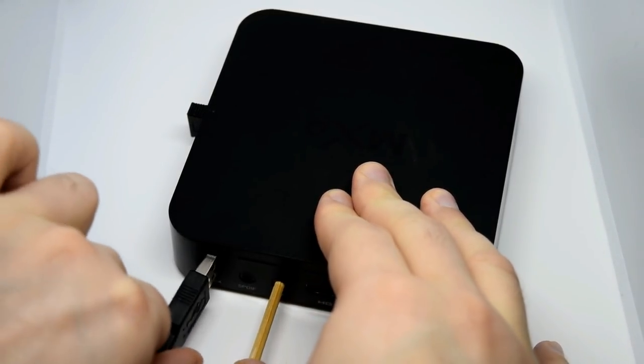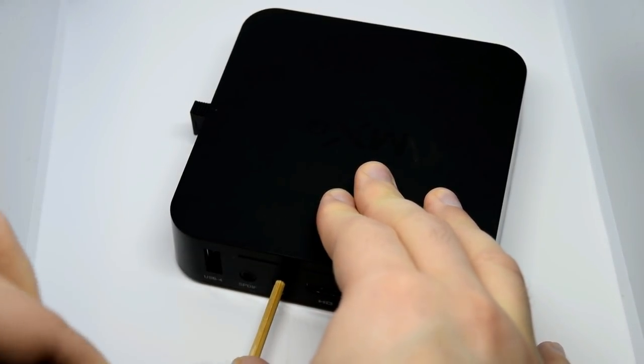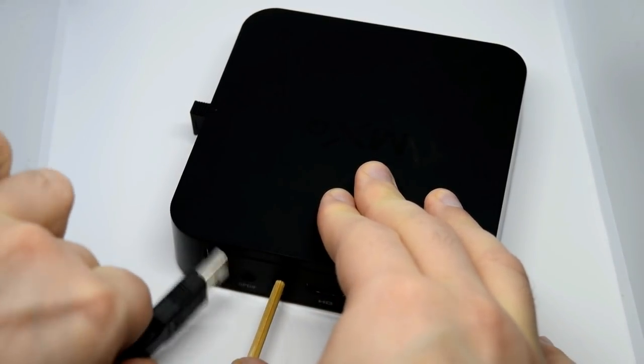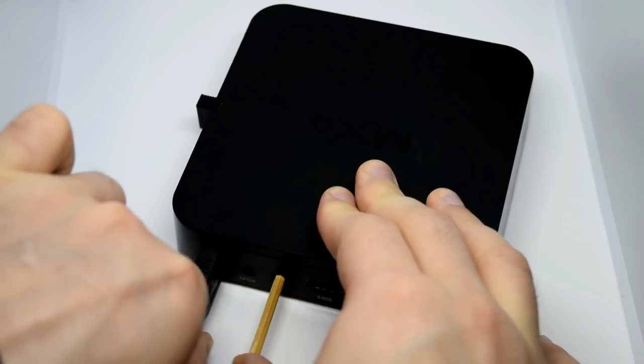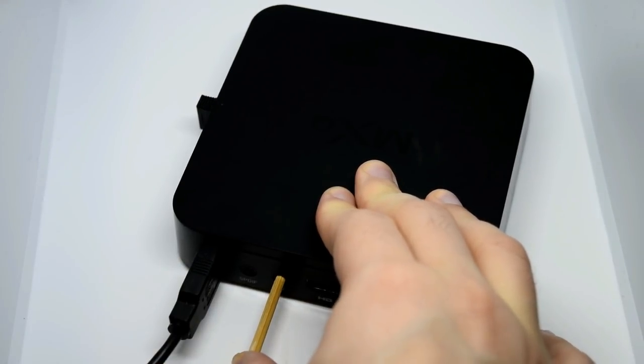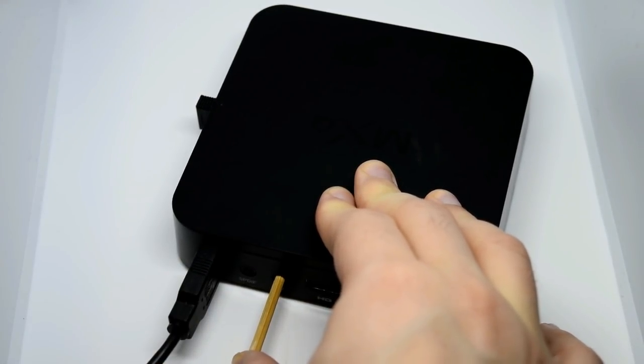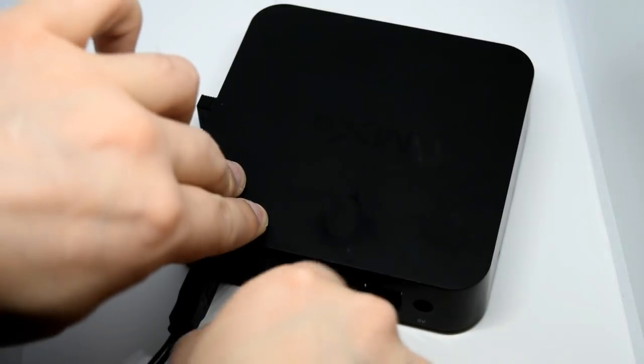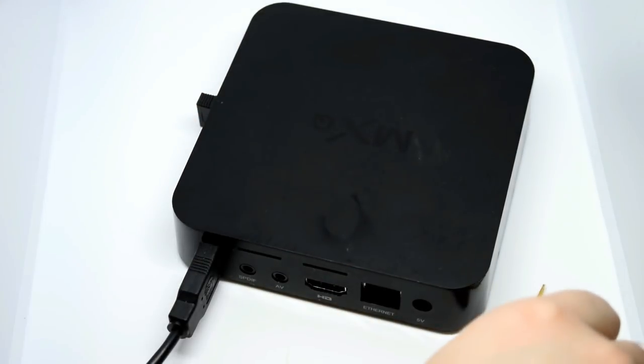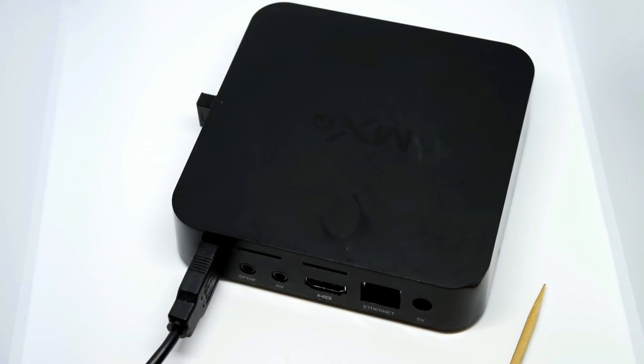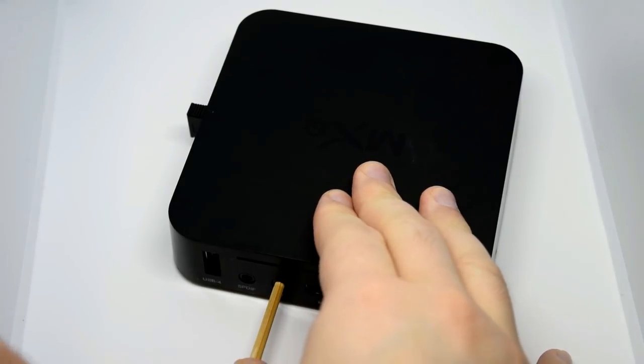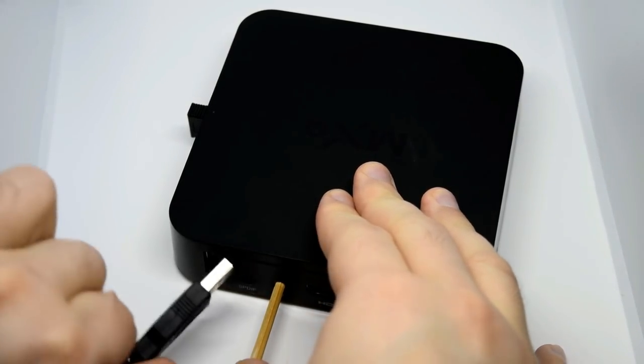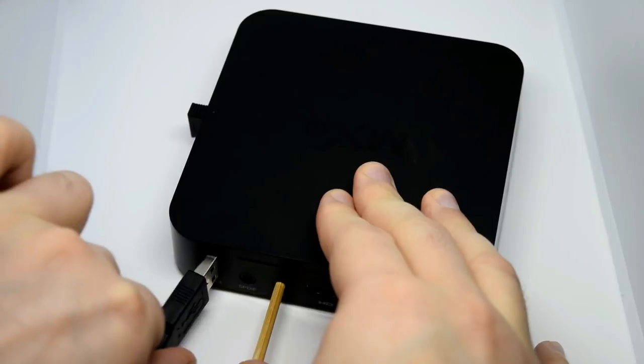Your reset button might be located underneath or on the side of the box, but usually it's just in a little hole. And what you'll do is you're just holding this little reset button using something thin and sharp and then insert the other end of that